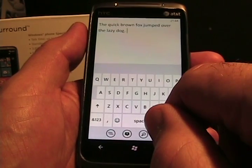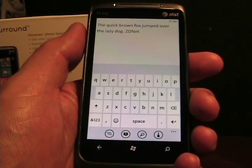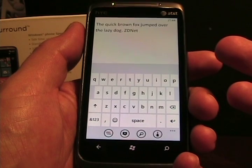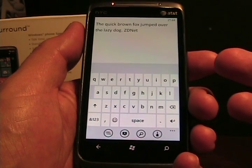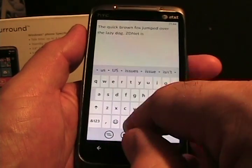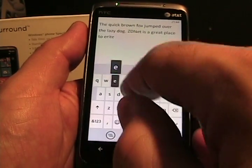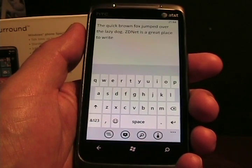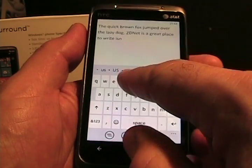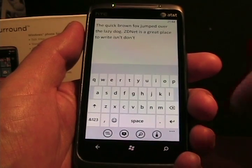We go back to doing some more text entry. I say 'ZDNet.' See what happened there? Because I had entered this before, the Z, the D, and the N are capitalized. It recognized that even though I had it all lowercase and auto-corrected that for me. 'ZDNet is a great place to write.' Got all that right no matter how fast I went. And then typical things like 'isn't,' 'don't' — it's getting all that stuff picked up. It's fabulous that way.